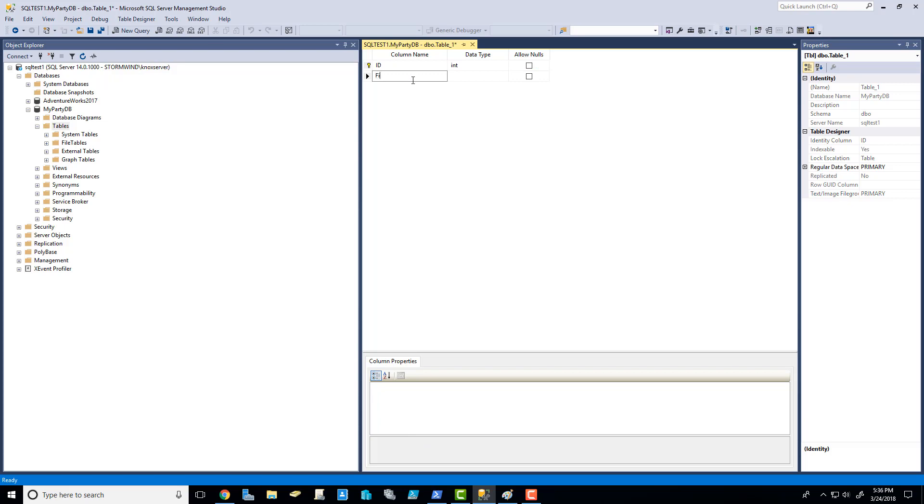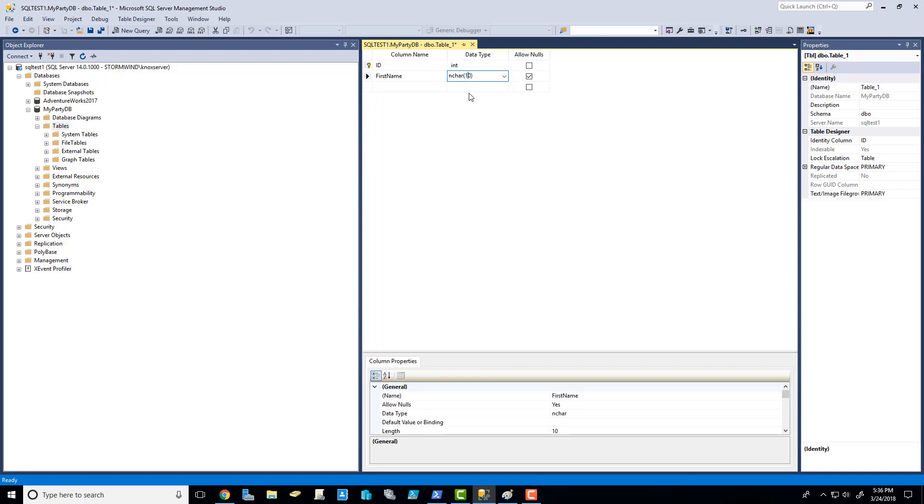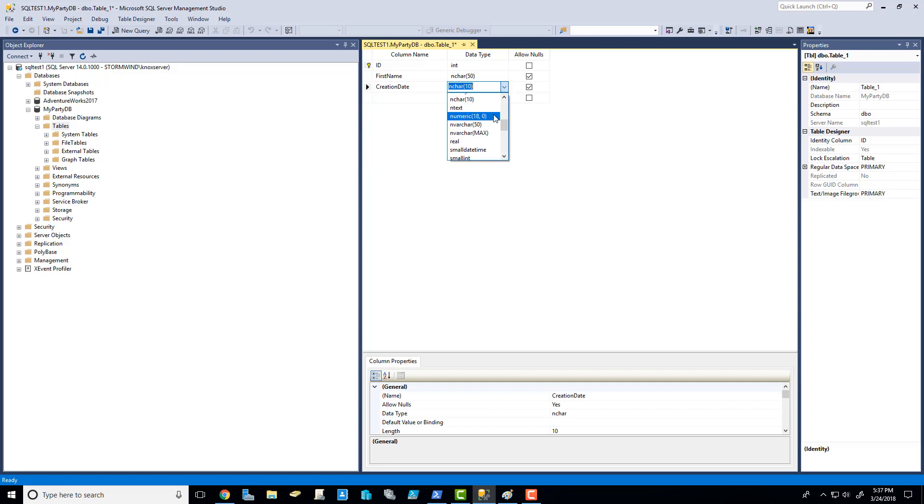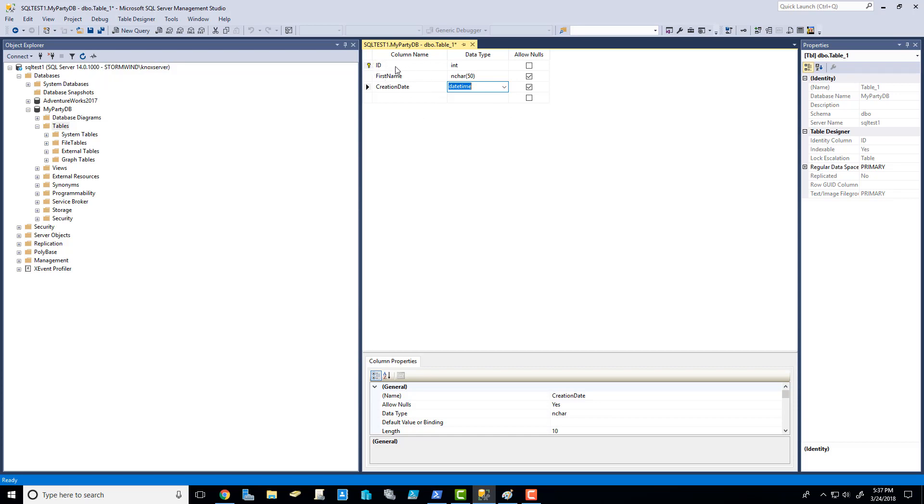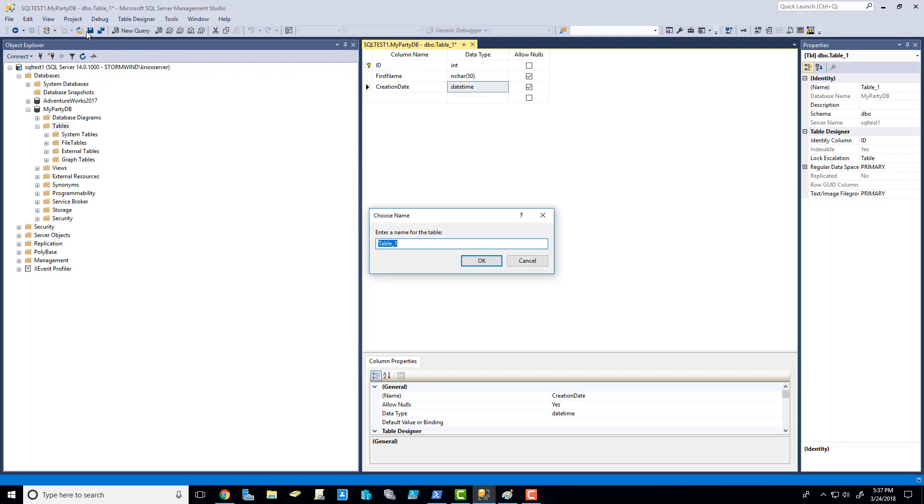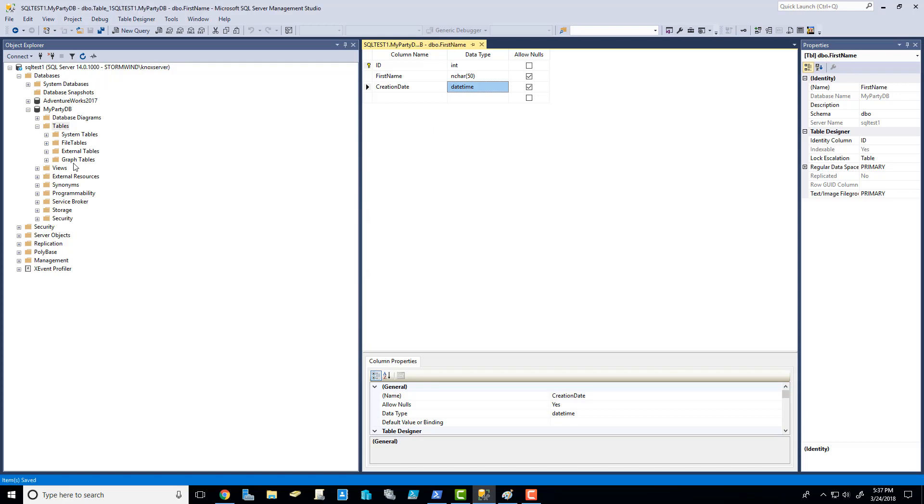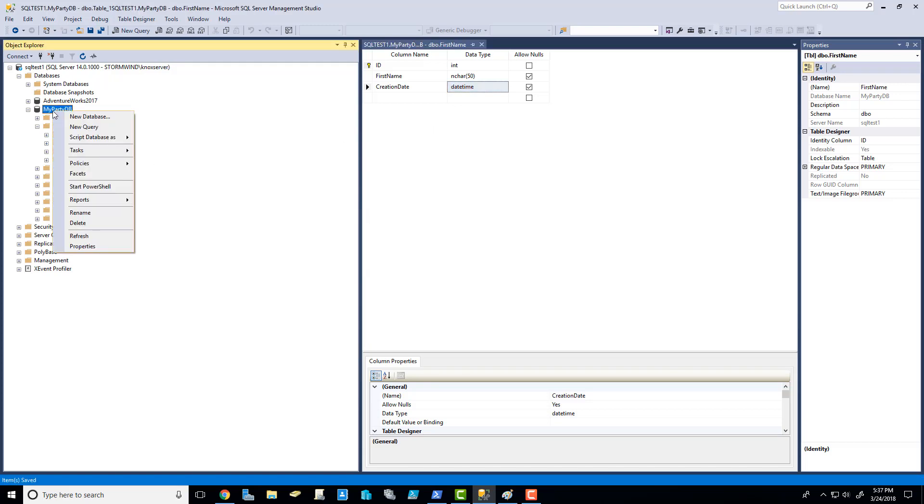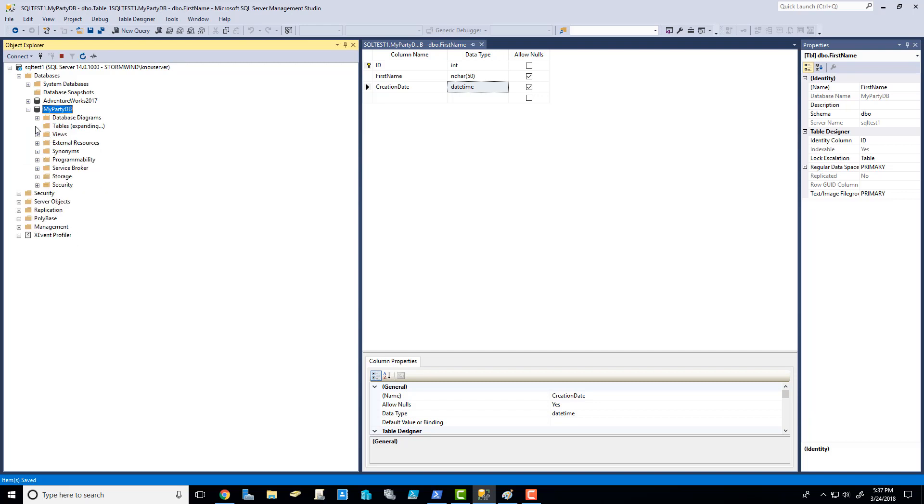Next column, we're going to have first name. And we're going to set this data type to nvarchar, but let's go ahead and set those character limits to 50. That way, if someone's got an exceptionally long first name, we'll have them covered. And the last one we're going to do called creation date. And we're going to set this to datetime. So now we've got a table that's outlined here. We're going to be collecting the ID, the first name, and we're going to be setting a creation date. All I have to do is click the save right there. Got to give this table a name. Let's call this first name. And if I need to, I can come back here, refresh my database, expand tables, and there's first name. Great.